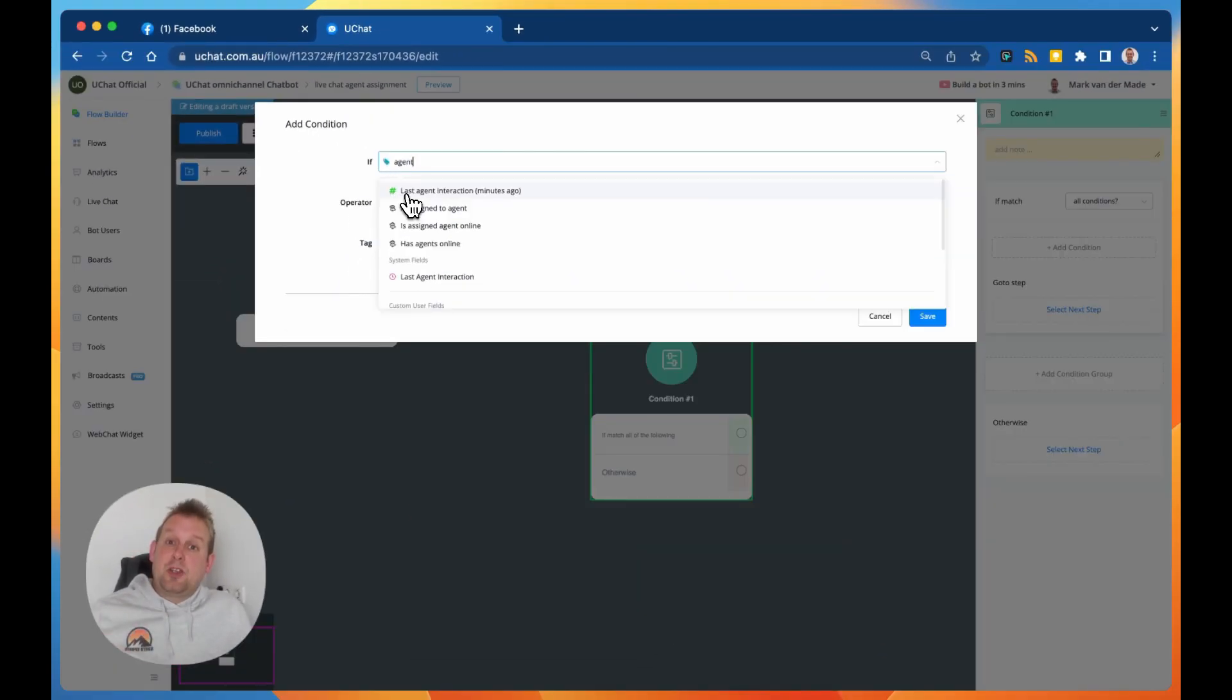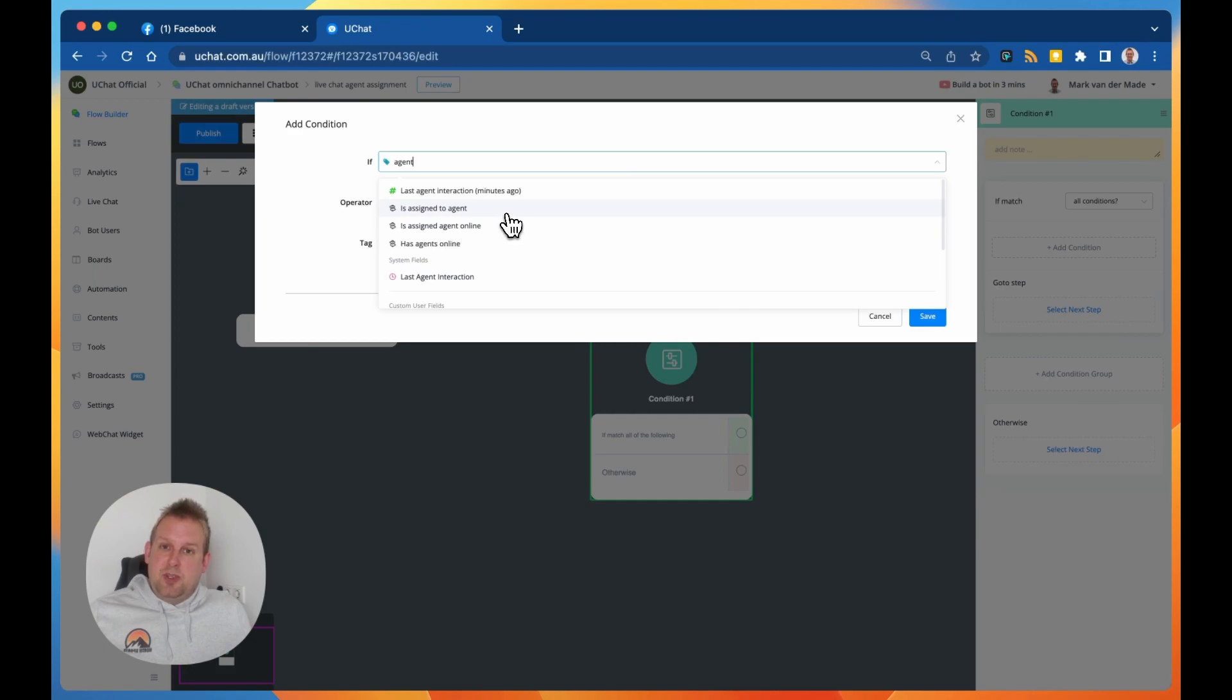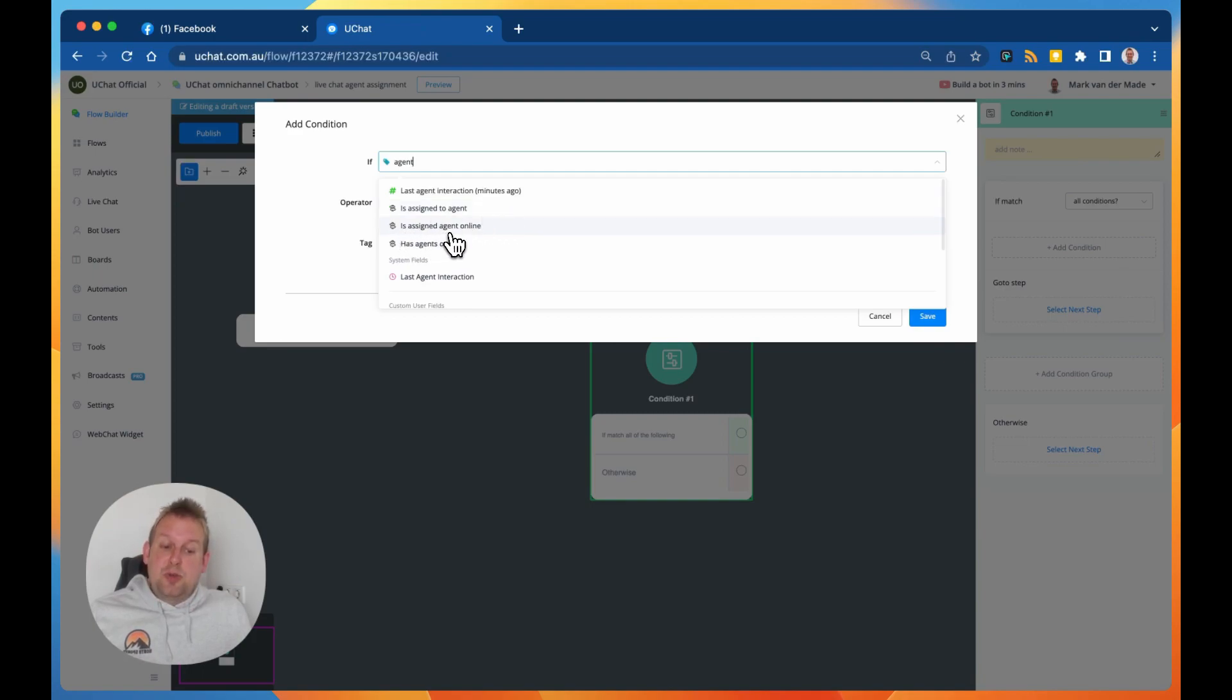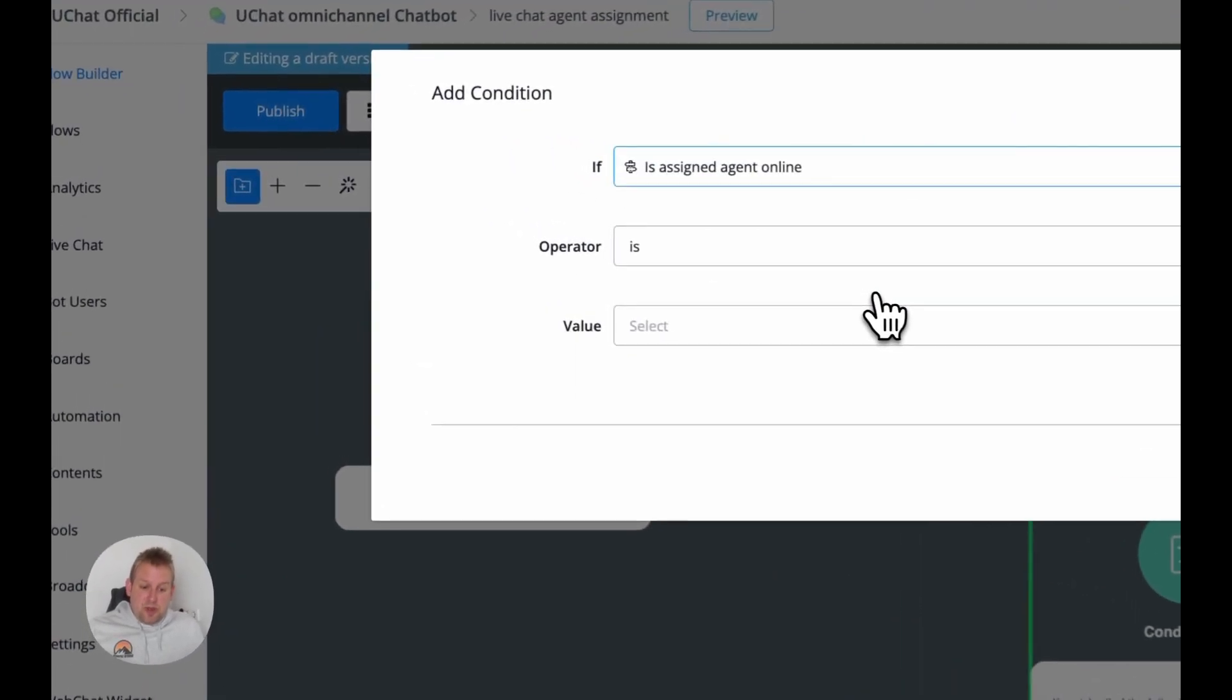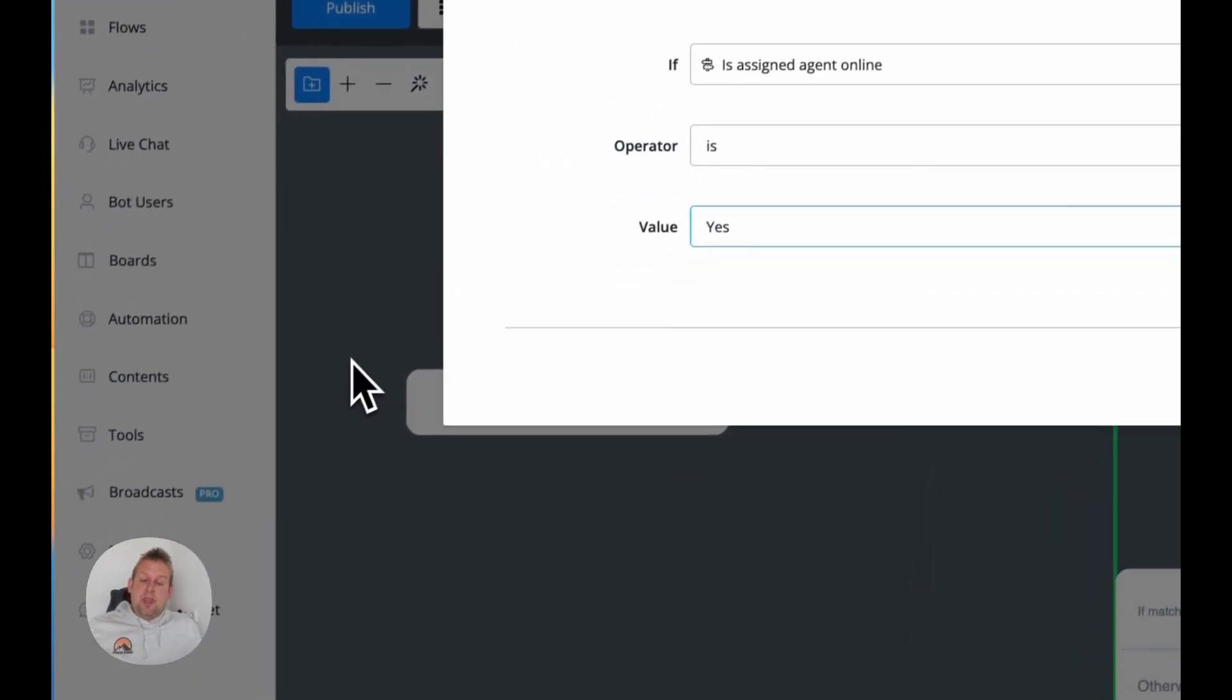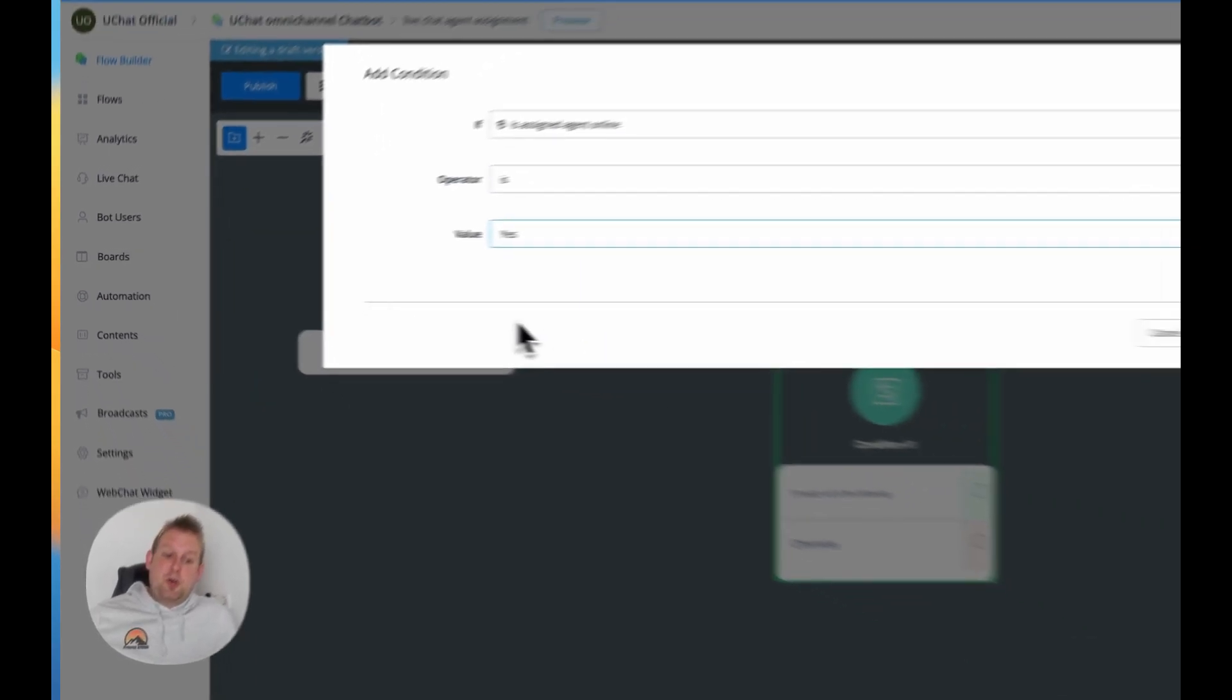First of all, we had last agent interaction in minutes ago. We now also have the available three: is assigned to a specific agent. This I believe it was already there, not sure, but we also have is assigned to an agent that is online. So if we go here, as you can see, then we can go with this condition check.